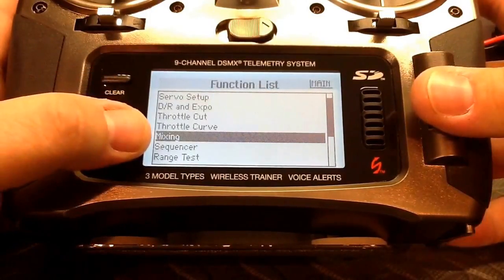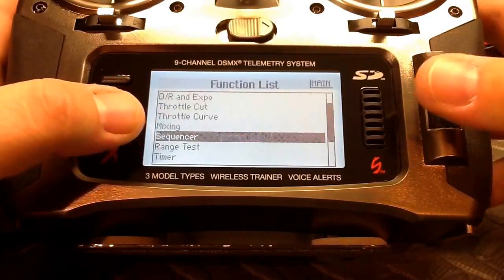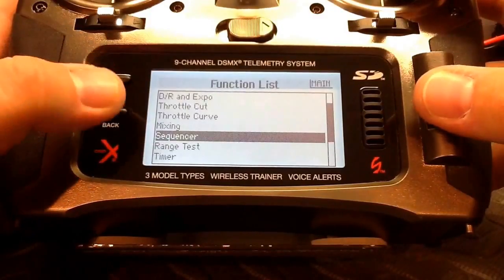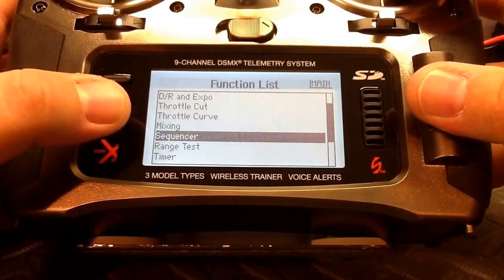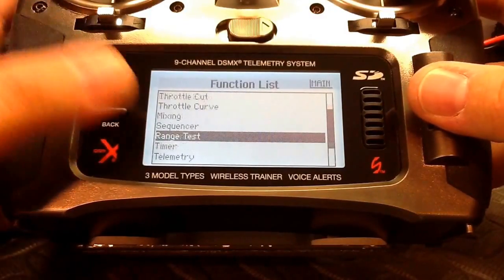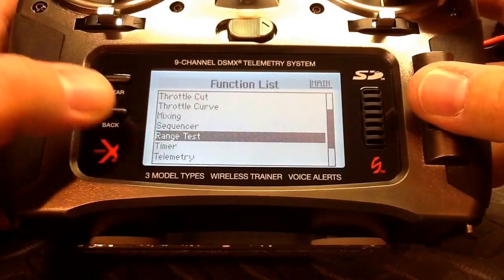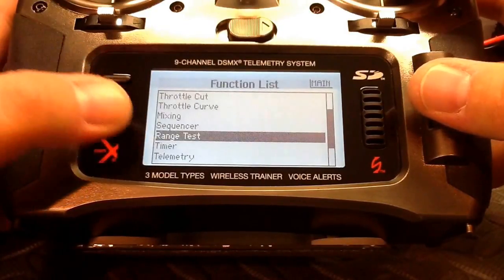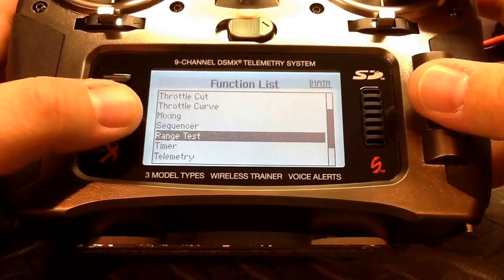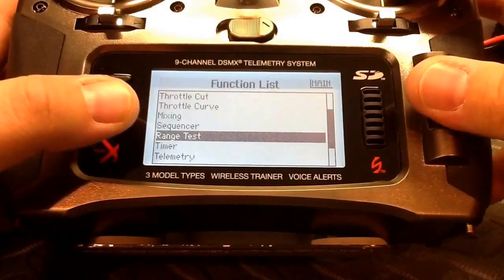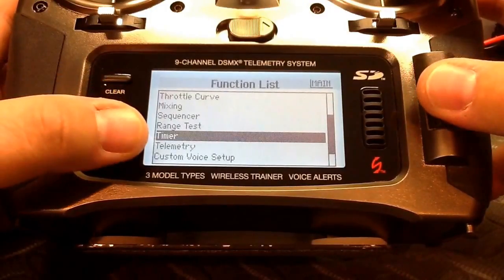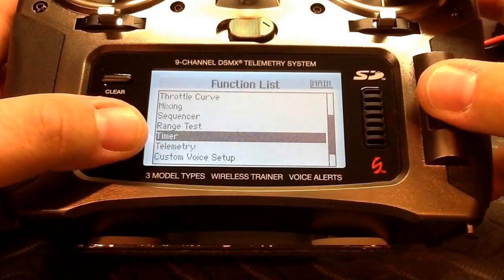The next menu option is the sequencer — we don't need it for the NAZA M so we'll skip it. Range test is there when you want to range test your model, but we're not going through that right now.